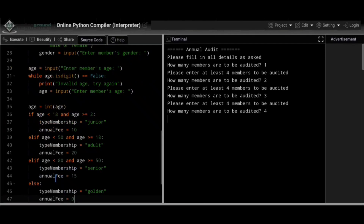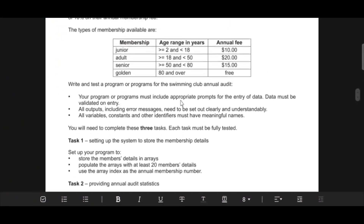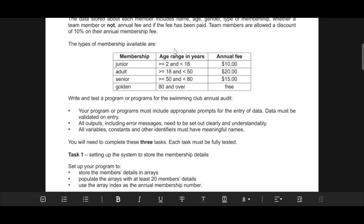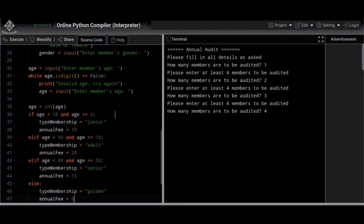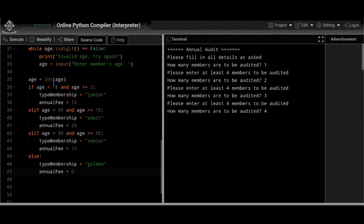Once a valid digit string is entered, we convert it: age = int(age). Because Python treats all inputs as strings until converted. Then using an if/elif block: if age > 2 and age < 18, type_membership = 'Junior', annual_fee = 10; elif age > 18 and age < 50, type_membership = 'Adult', annual_fee = 20; elif age > 50 and age < 80, type_membership = 'Senior', annual_fee = 15; else type_membership = 'Golden', annual_fee = 0.